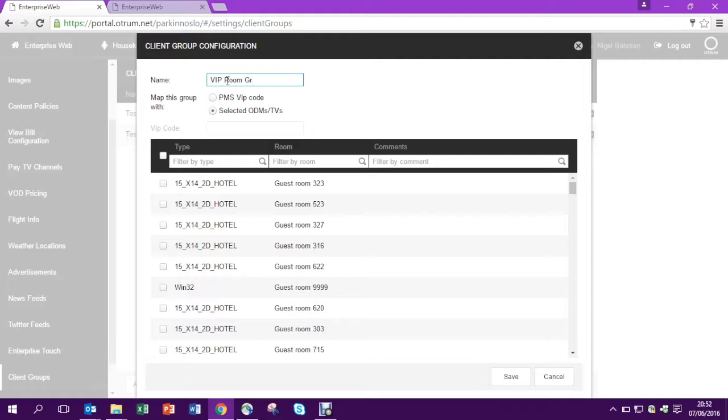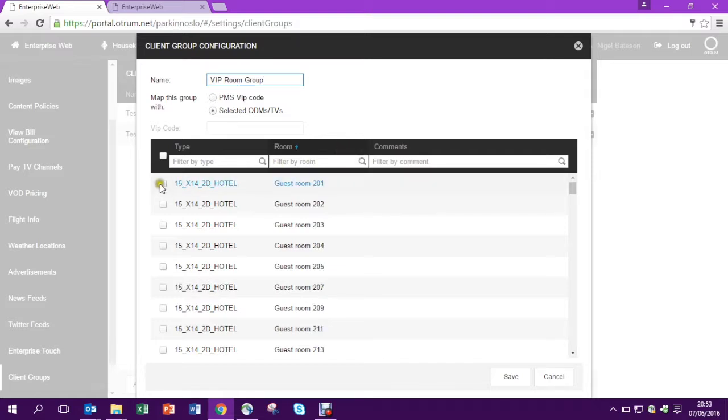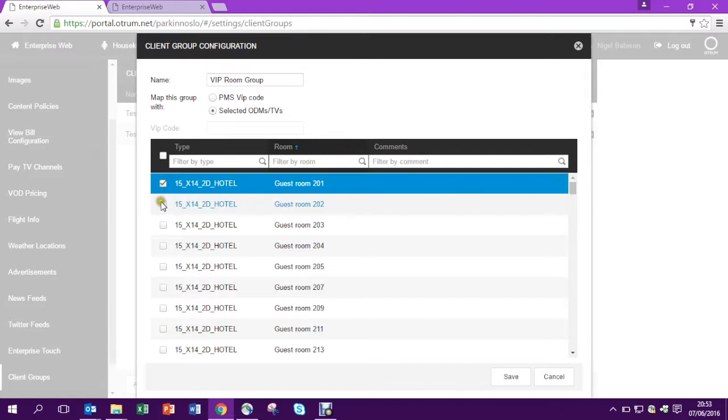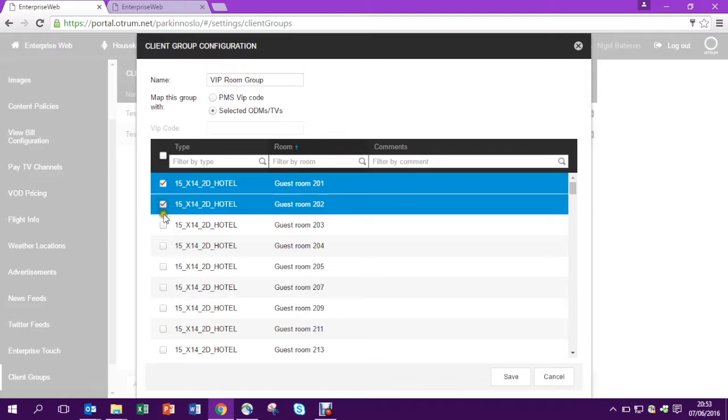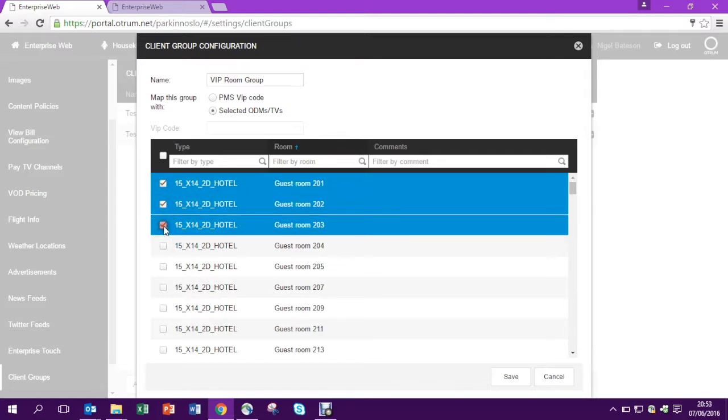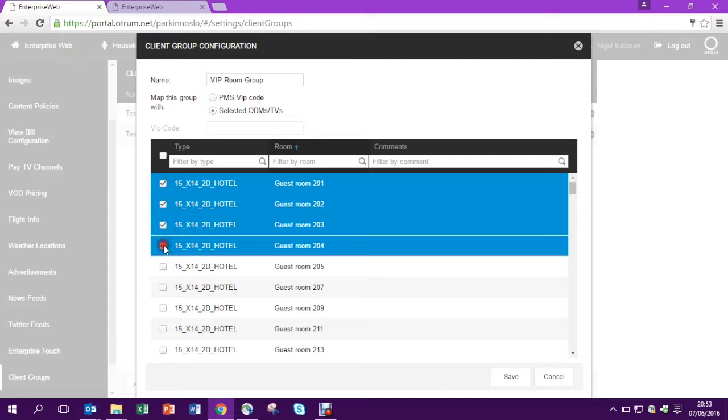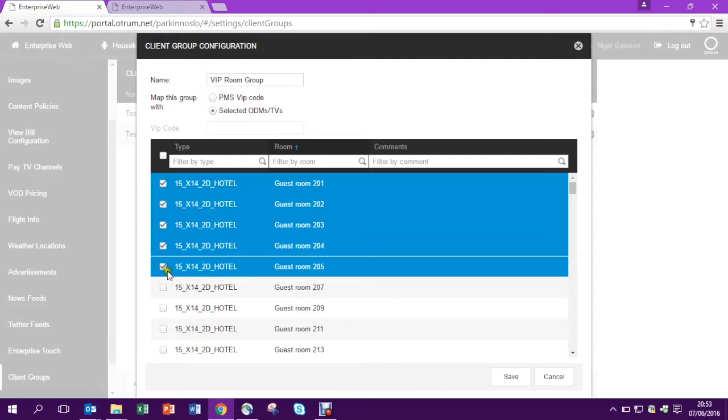This is very easy. We can filter based on certain room ranges or on certain comments or certain types of TV. In this case I'm just going to pick five rooms and they belong to my VIP room group.